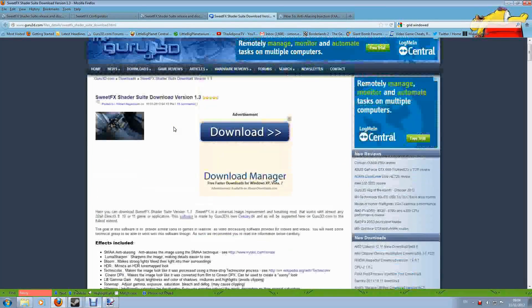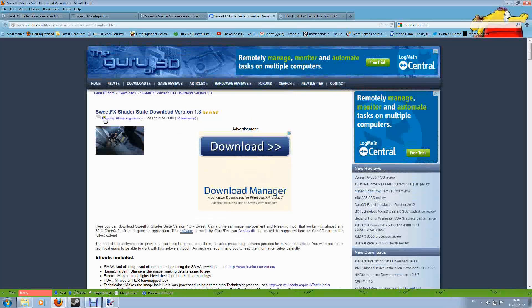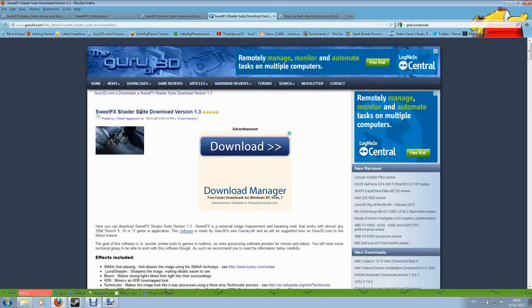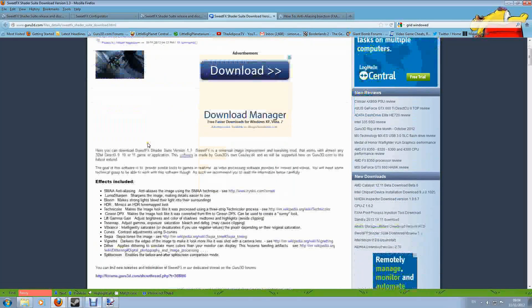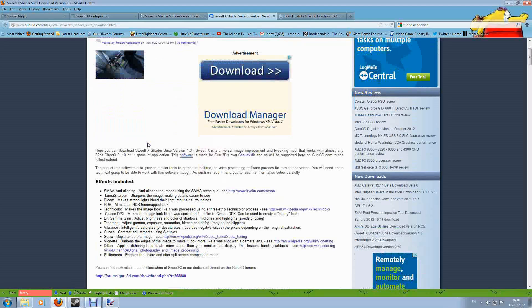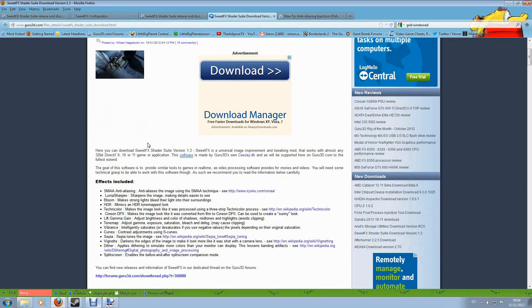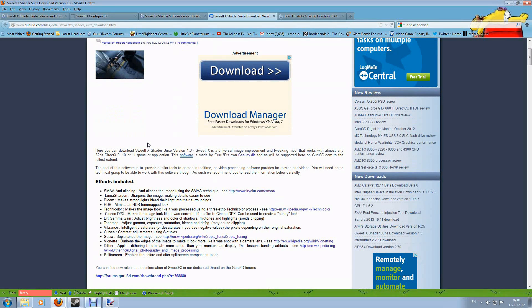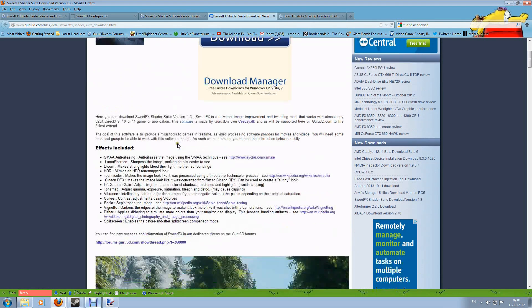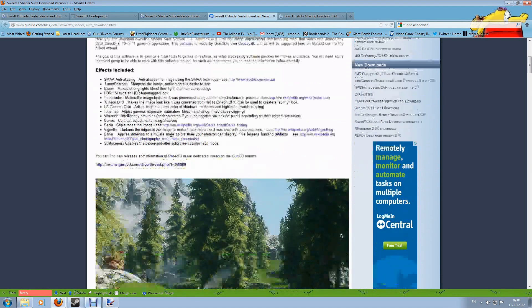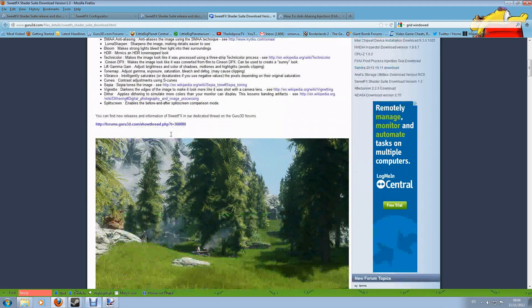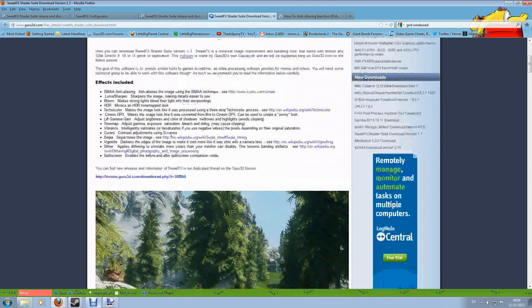So what is SweetFX? SweetFX is a shader suite made by a guy called CJ and he has been nice enough to release this for completely free, but it is a PC only tool, so Xbox users and PS3 users, I'm sorry this is not for you. Basically what it allows you to do is customize the look of your games.